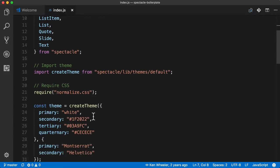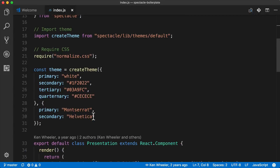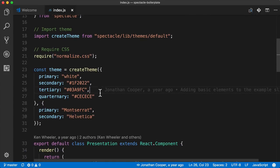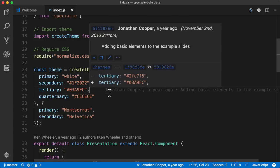However, we scroll down and find another line, such as this one. We'll see that Jonathan Cooper committed this one, and if we hover over that, it'll actually show us a diff of what was changed for this particular line. So the ternary color was from 2fc7f5 to another color.